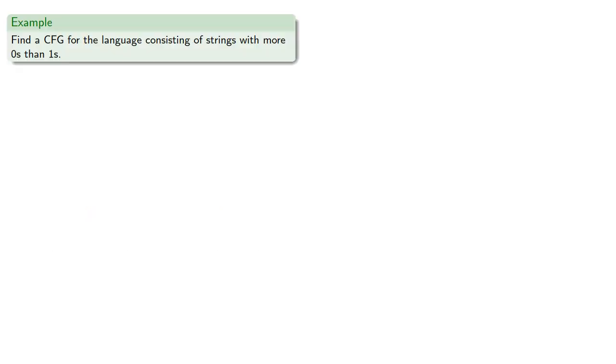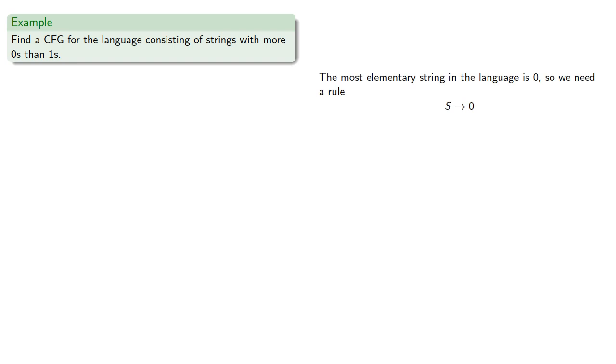So let's try to find a context-free grammar for the language consisting of strings with more zeros than ones. The most elementary string of the language is zero, so we need a rule s produces zero.